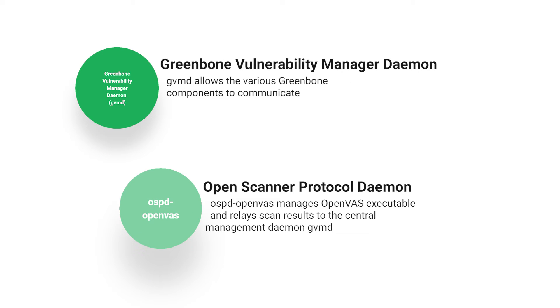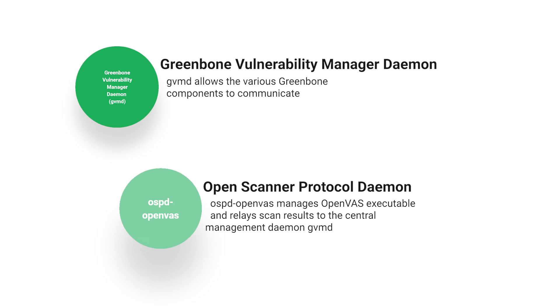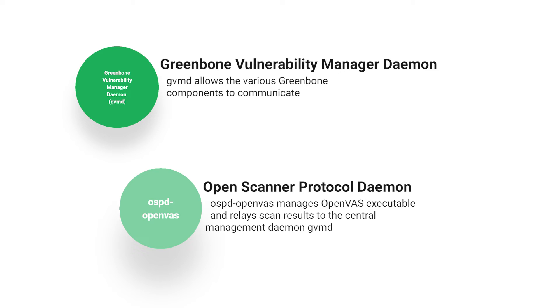These daemons include GVMD and OSPD-OpenVAS. GVMD is an abbreviation for the Greenbone Vulnerability Manager daemon. GVMD allows the various components to communicate with each other. OSPD-OpenVAS is an open scanner protocol (OSP) scanner daemon that manages the OpenVAS executable and relays scan results to the central management daemon.